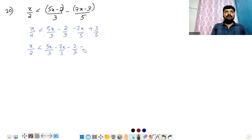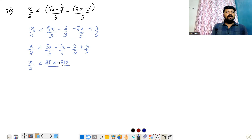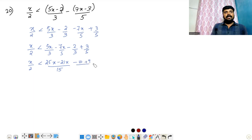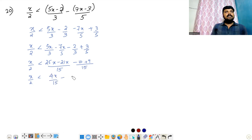Moving terms: 2 by 3, plus 3 by 5, and x by 2 less than. Taking the LCM as 15: 25x minus 7 into 3 is 21x, divided by 15. Minus 2 into 5 is 10, plus 3 into 3 is 9, divided by 15. So x by 2 less than 25 minus 21 is 4x by 15, minus 10 plus 9 is minus 1 by 15.